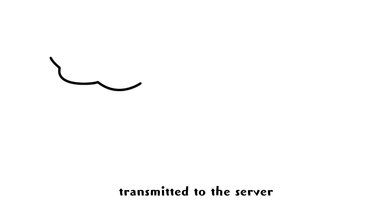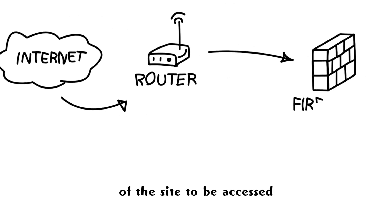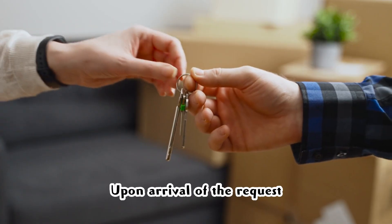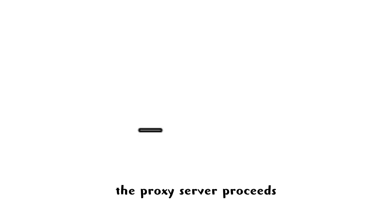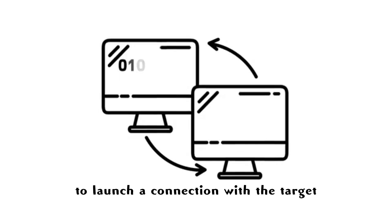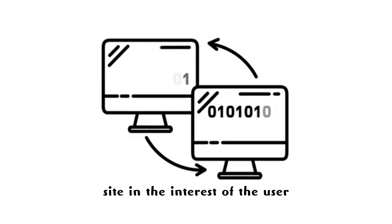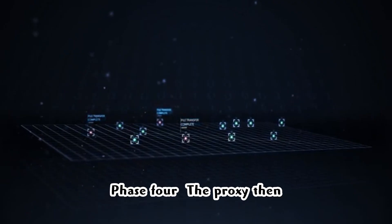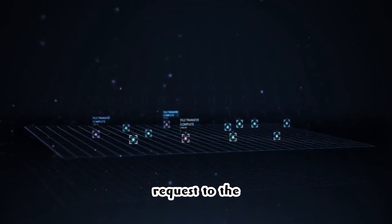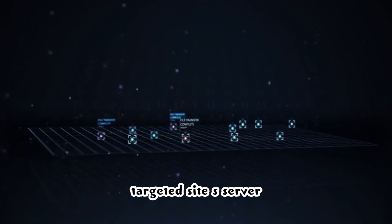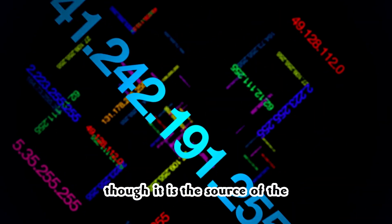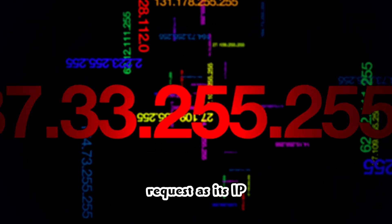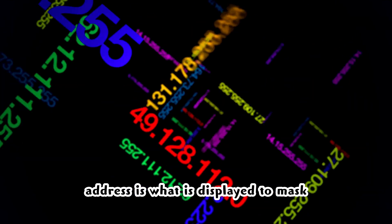Rather than being instantly transmitted to the server of the site to be accessed. Phase 3: Upon arrival of the request, the proxy server proceeds to launch a connection with the target site in the interests of the user. Phase 4: The proxy then transmits this user's request to the targeted site's server, making it seem as though it is the source of the request, as its IP address is what is displayed.